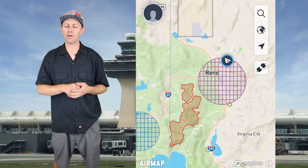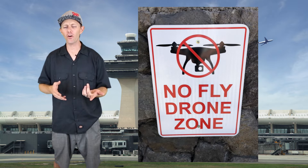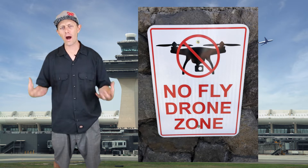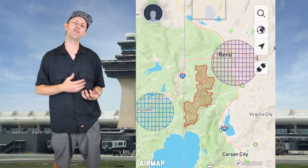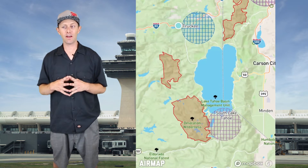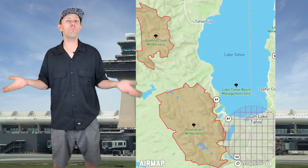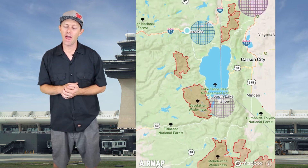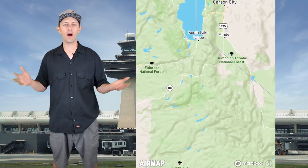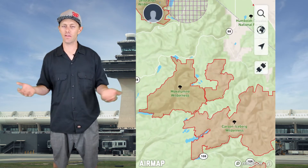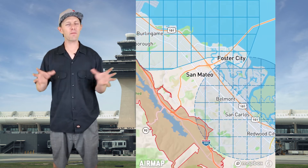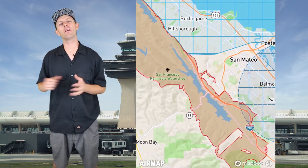I enjoy the AirMap app because it also tells me about national parks and protected wildlife land. If you look just south and west of Lake Tahoe there's a big red blotch — it's protected wildlife. There are no motorized vehicles allowed in the area, and even though drones fly in the sky they still have motors and still disturb wildlife. So I like the app because it tells me pretty much everything around my area that I can and cannot fly.